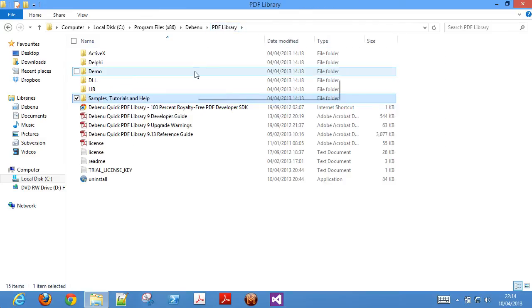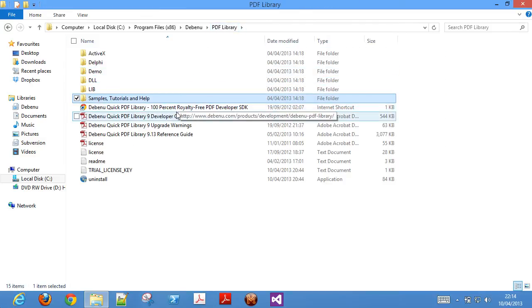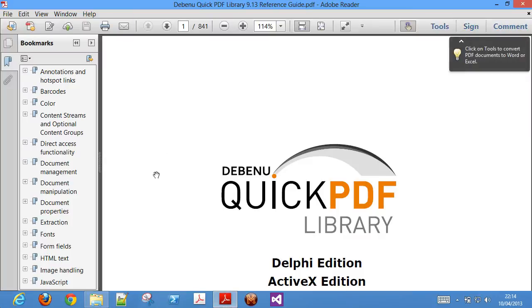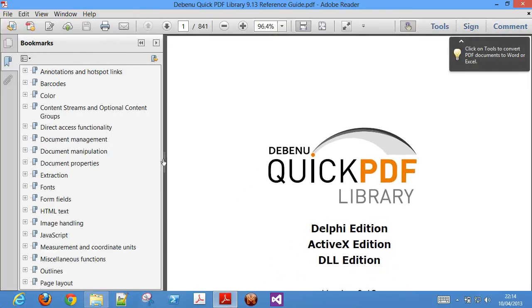The Debenu Quick PDF library function reference is going to be essential to your development process with the library, so you should spend a bit of time familiarizing yourself with it.